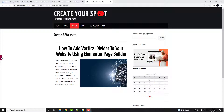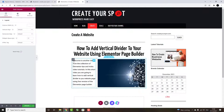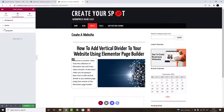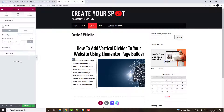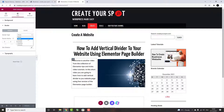To do it, click on Edit Column, choose Style, and expand Border Options. Within Border Type, choose the divider style you'd like to apply to your website. This could be Solid, Double, Dotted, Dashed, or Groove.